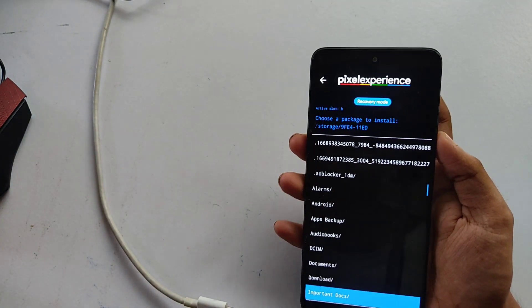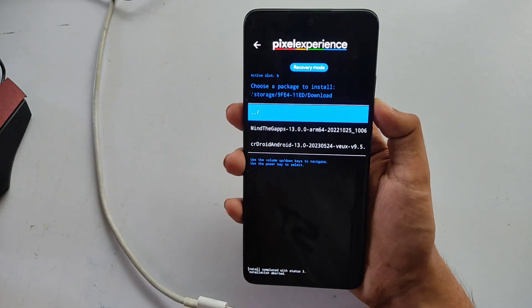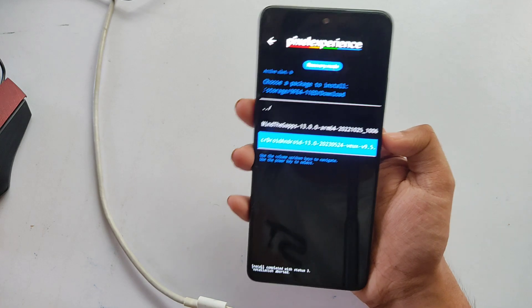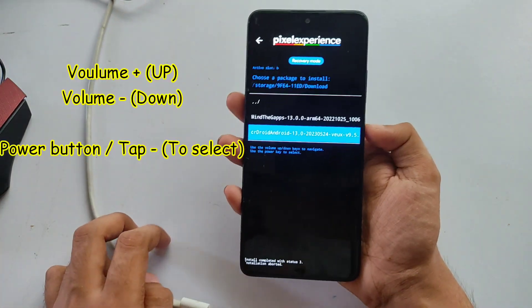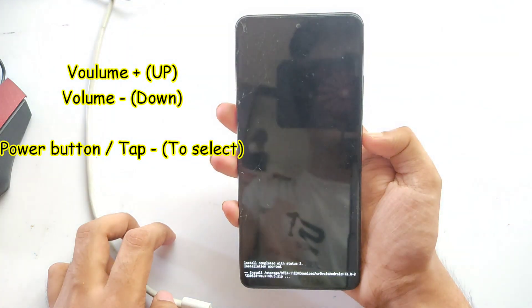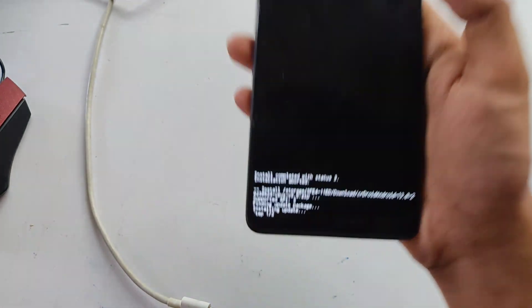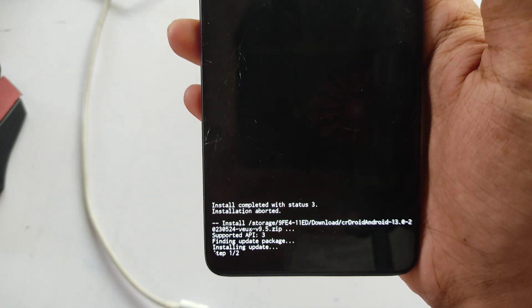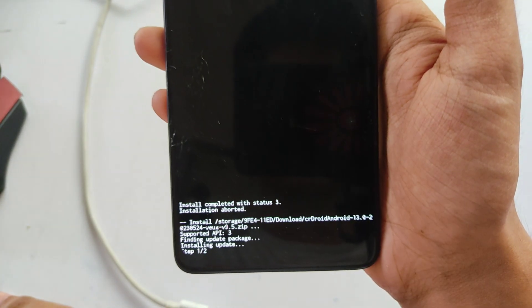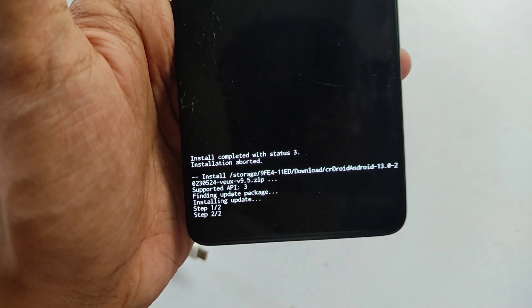I have stored the file in my SD card Downloads folder. Select the CrDroid file and press the power button to flash it. The installation process has started and will take about three to four minutes. The ROM installation has finally completed.